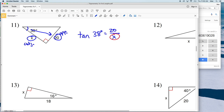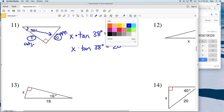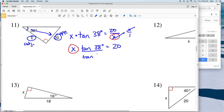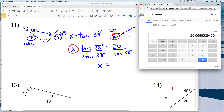We need to isolate X, but first we need to get it out of the denominator. We start by multiplying by X over 1, giving us X times the tangent of 38 degrees equals 20. Then we divide by the tangent of 38 degrees. 20 divided by the tangent of 38 degrees gives us 25.59, which rounds to 25.6 for number 11.